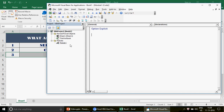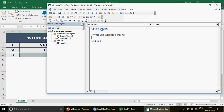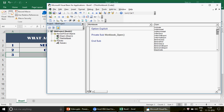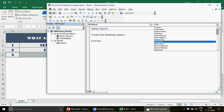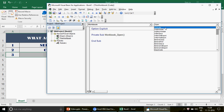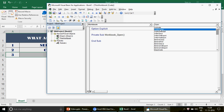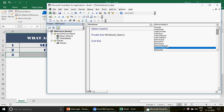When you write any macro, you insert a module and write the macro there. But for events, if you double-click on ThisWorkbook, you'll see a dropdown with all predefined events. Whatever condition you want to trigger your macro on, you can choose from those predefined events — like Activate, AddIn, AfterSave, and many more.